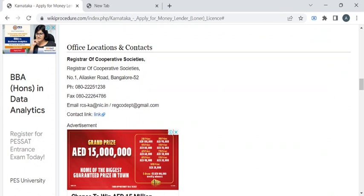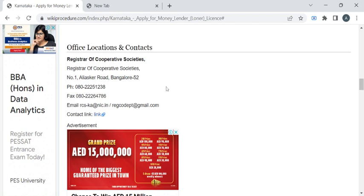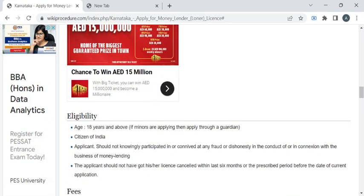You can also refer to the office locations and contact section for the complete address of the registrar office. Now let's see the eligibility criteria for applying for this money lender license.